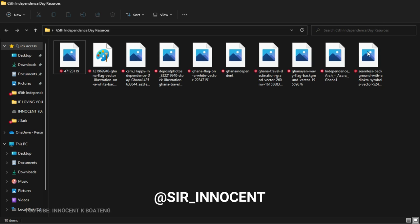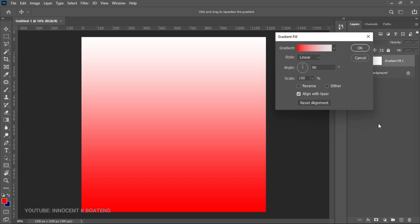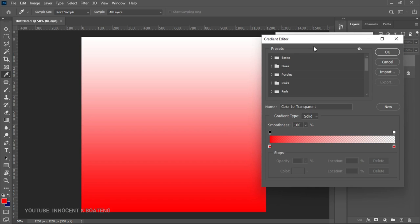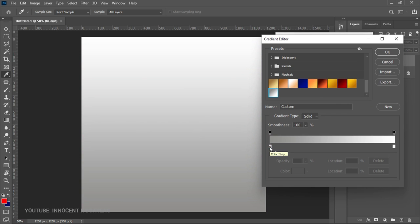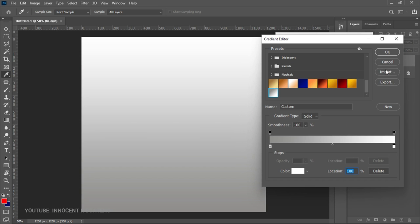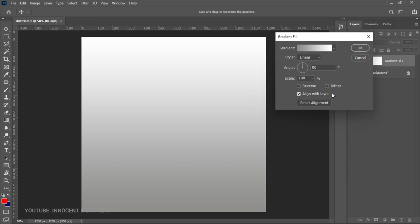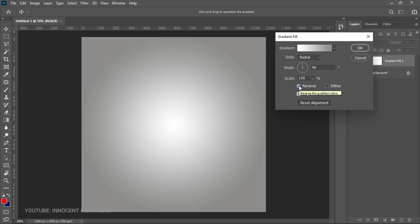Now we're going to add a gradient background. We go to Create New Fill Adjustment and select Gradient. We go to the gradient panel, left click on it, and add the gradient we want. I scroll down to my gradient — the first color is here and the second color is plain white — then click OK. Next we go to Style and change that to Radial. The angle remains 90 degrees and we reverse it, then click OK.